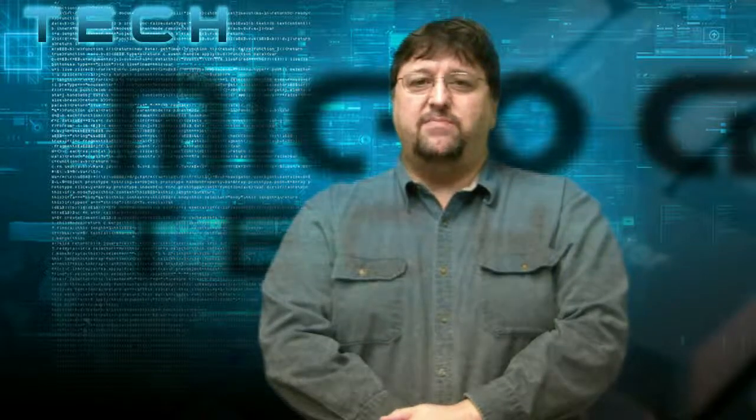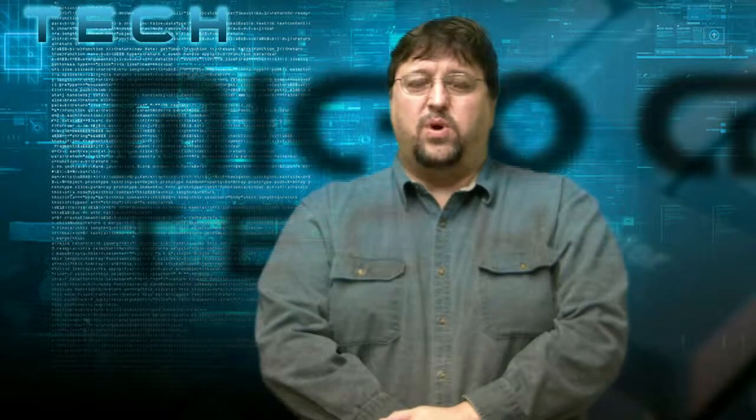Have you tried to install a new game and it's telling you that you need a newer version of DirectX? Well, this is Paul, one of the techs here at Micro Center, and today I'm going to show you how to go to Microsoft's website to download the newest version of DirectX. Let's get started.